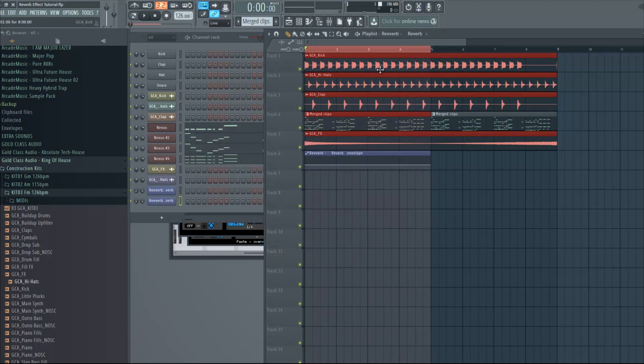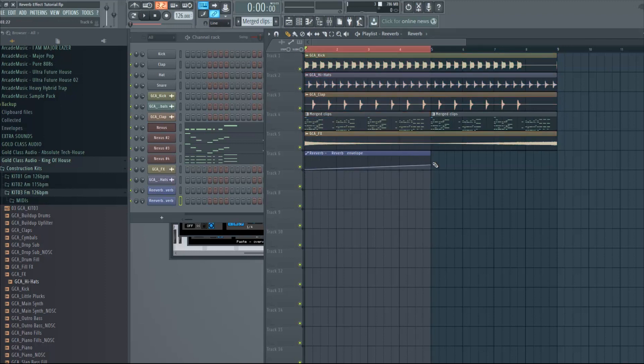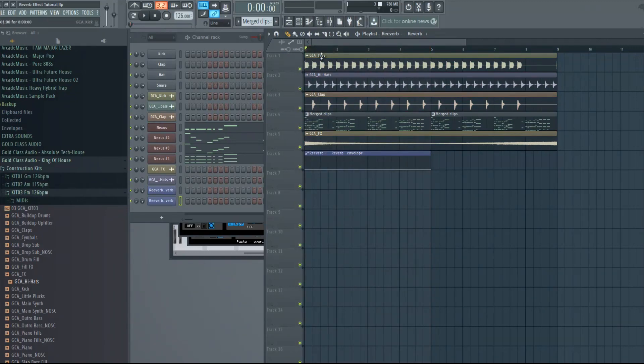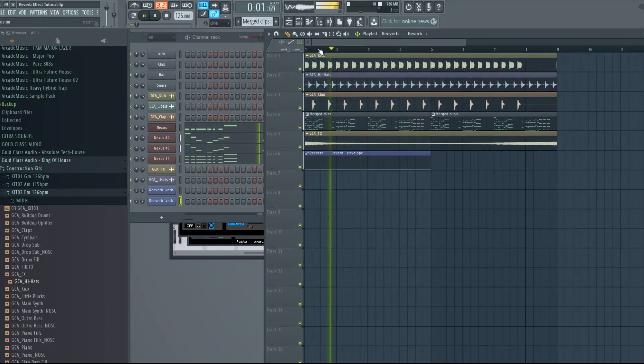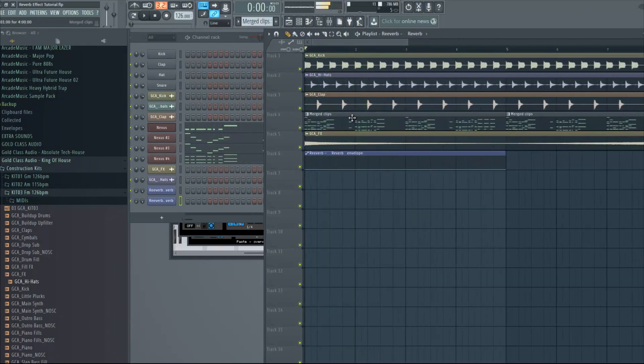Now we're just gonna lower the reverb all the way down so there is no reverb. We're just gonna manually set the reverb to come back on when there is an empty space in the melody.